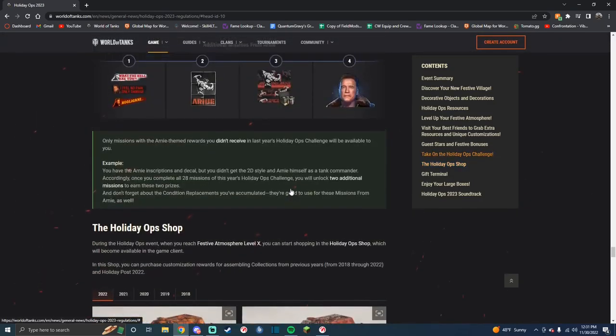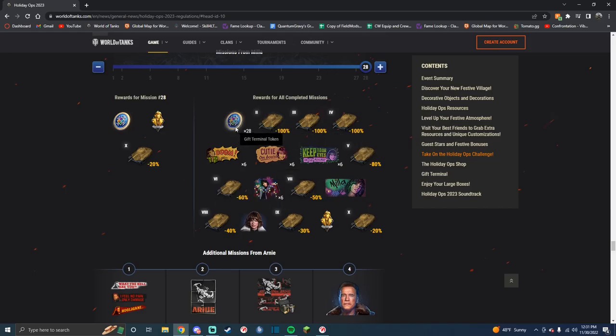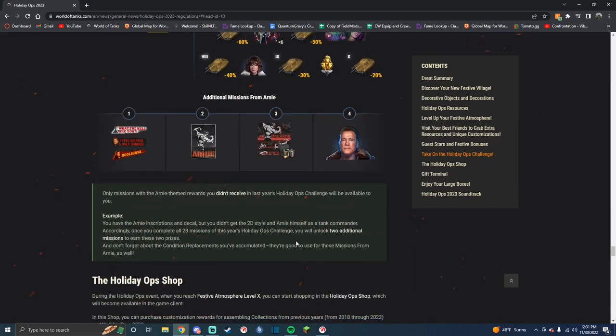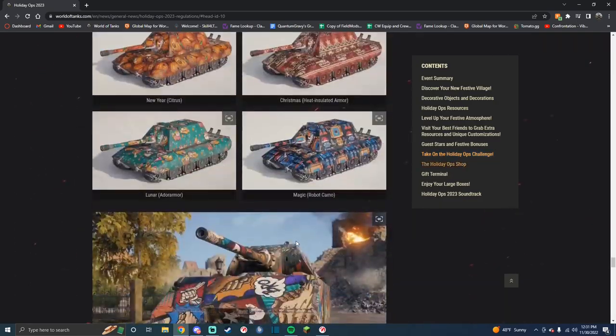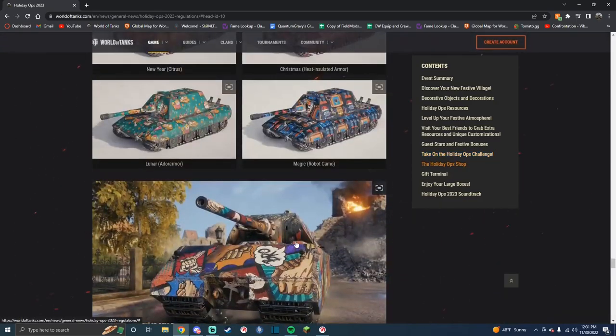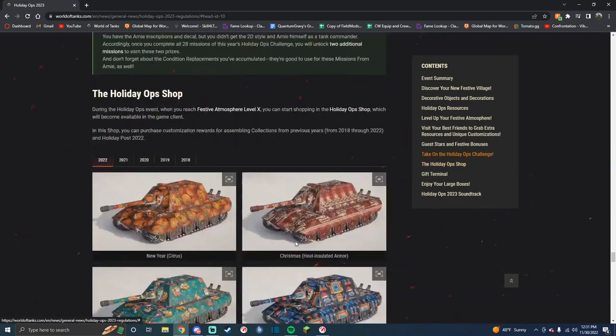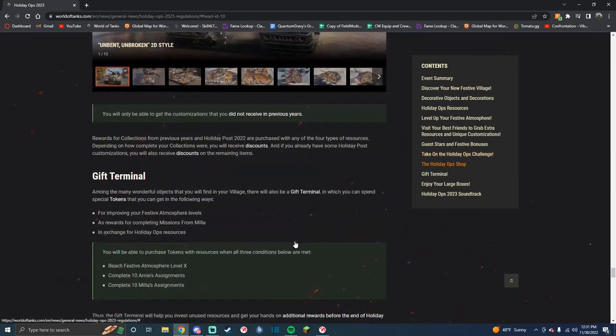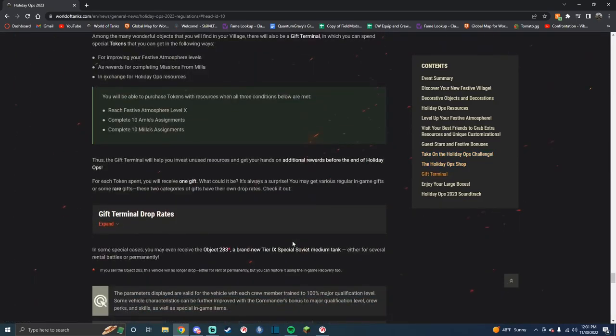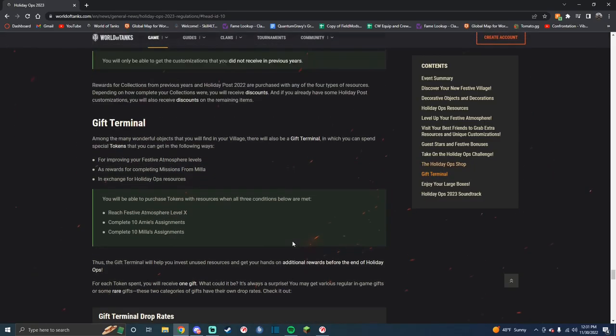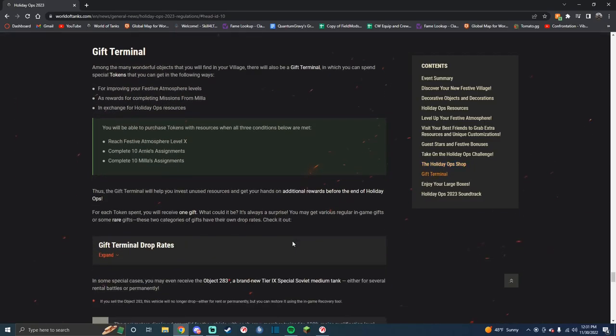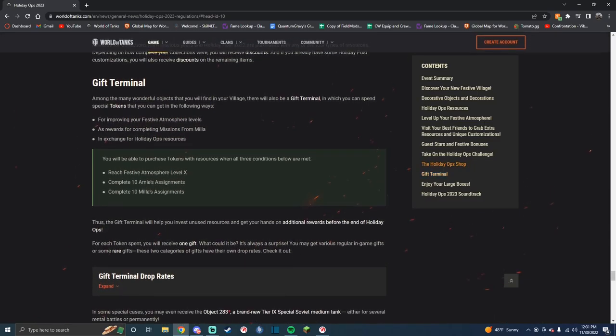All of your discounts and gift terminal tokens. I don't know what those do. I think you... Oh, there it is. You get access to things, I think.